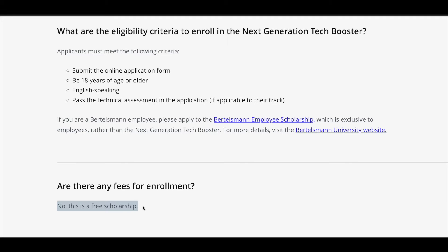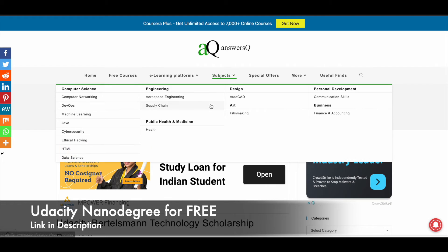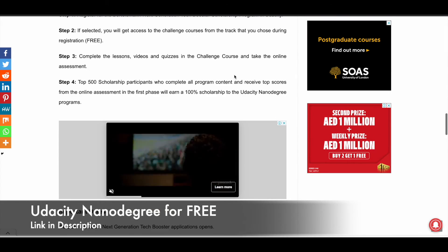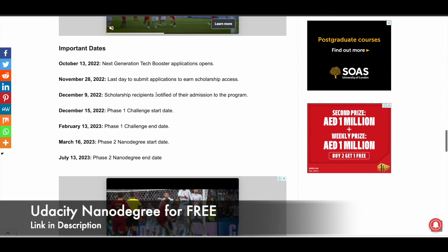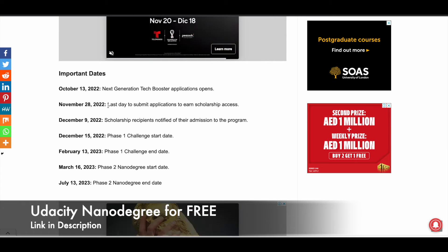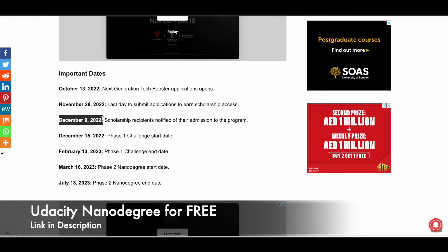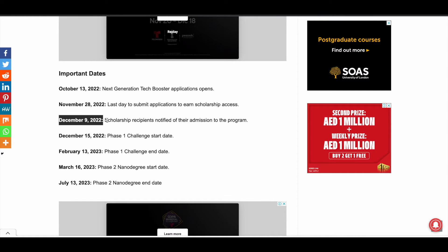It's a completely free scholarship program offered in partnership between Udacity and Bertelsmann. I'll give you a link in the description and you will land on the Udacity Bertelsmann technology scholarship program page. If you scroll down, you can get all the details on how this program works. The last date to apply is November 28, 2022. By December 9, 2022, if your application has been approved, Udacity will notify you about your admission through email, so be careful with the email you use for this entire process.